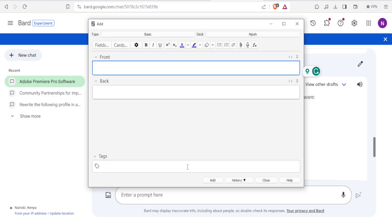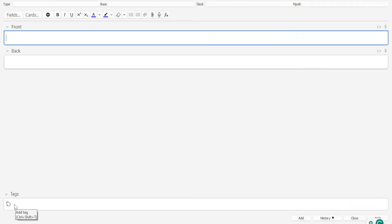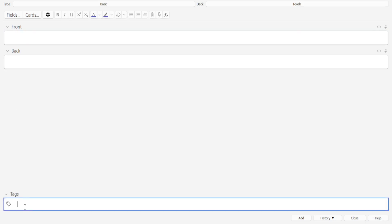Now the first tip to make you use the Anki cards faster is using tags. So you notice after I've created my card, down here there is tags. Now tags will help you in case you have so many cards that you need to study. For instance, I only added one card about Adobe Premiere. So if I have so many decks and so many cards about Adobe Premiere, maybe I can classify part of the cards as introduction. So I'll add the tag here as introduction.